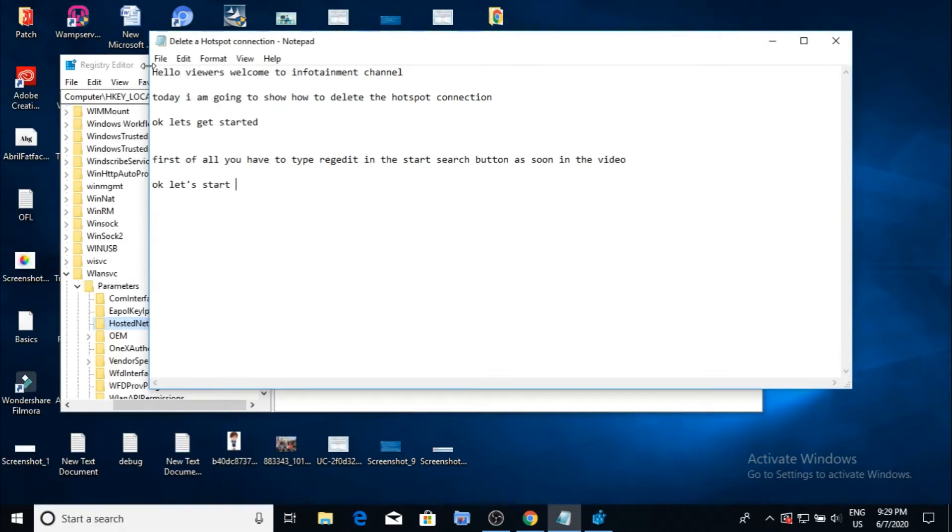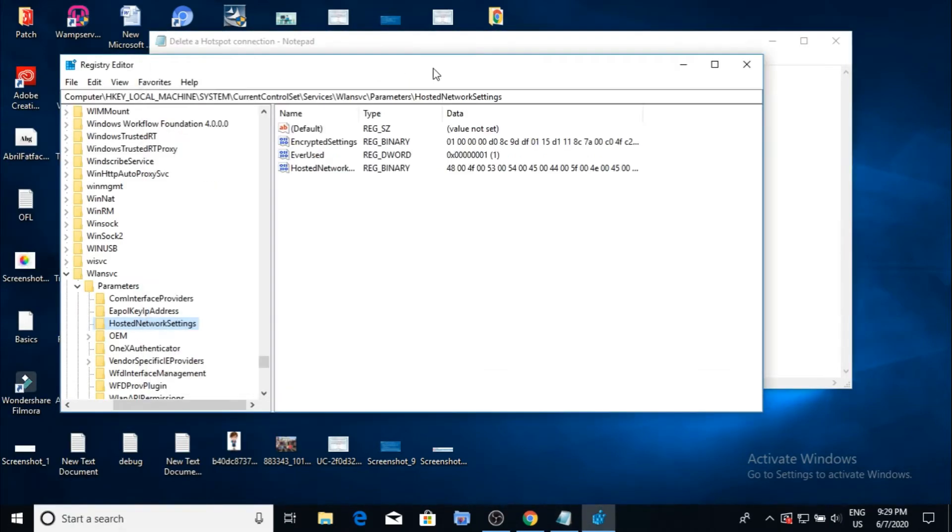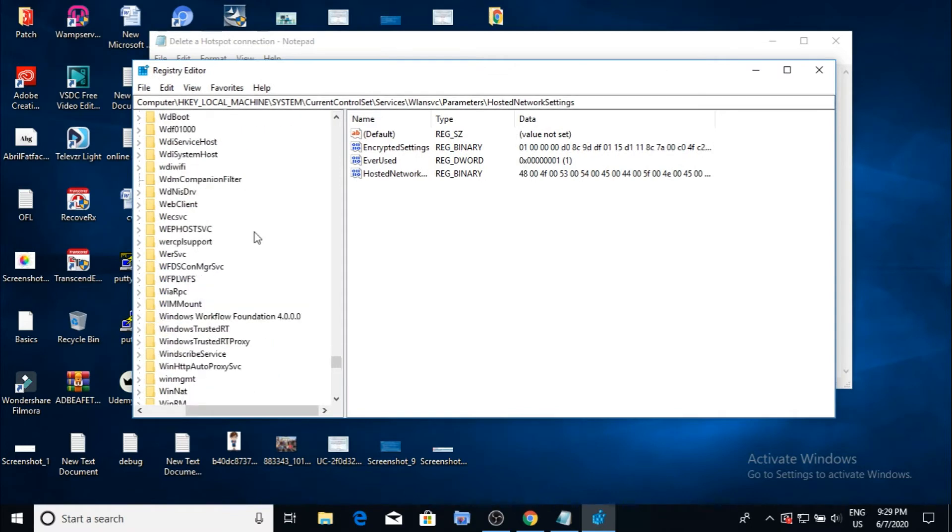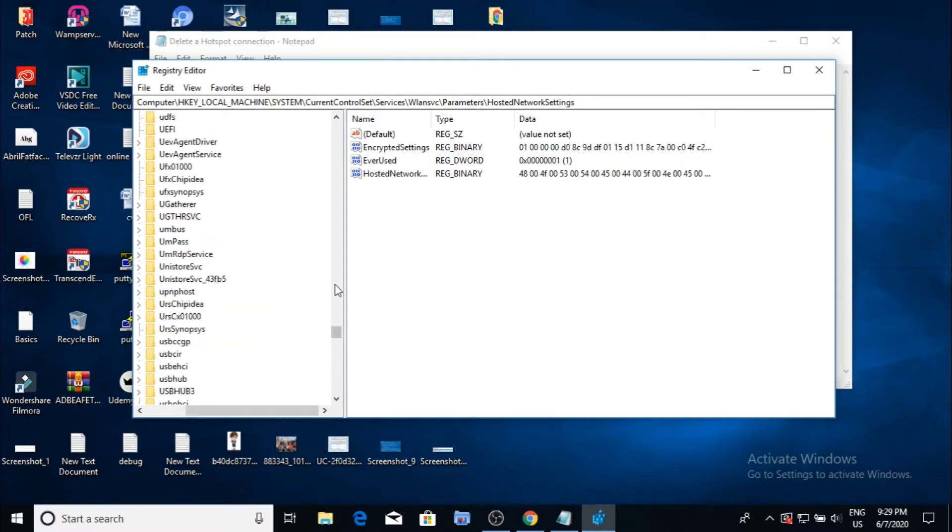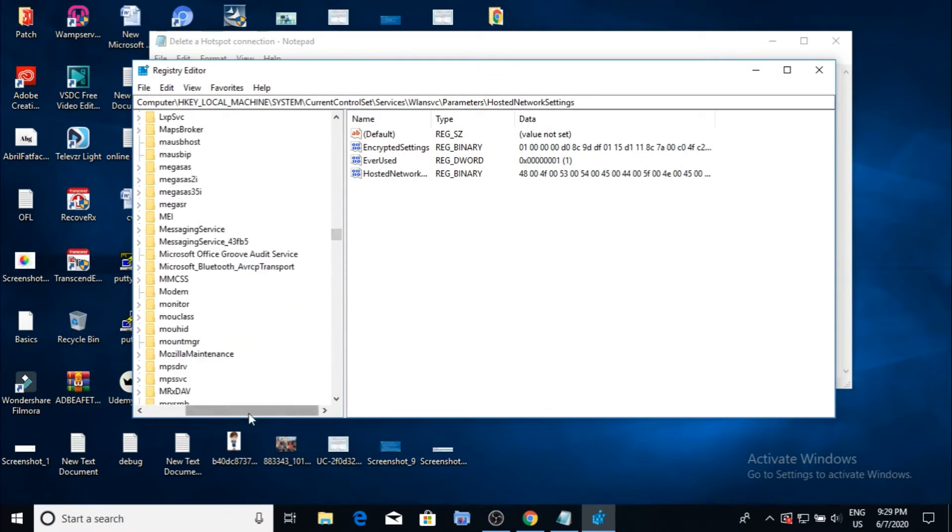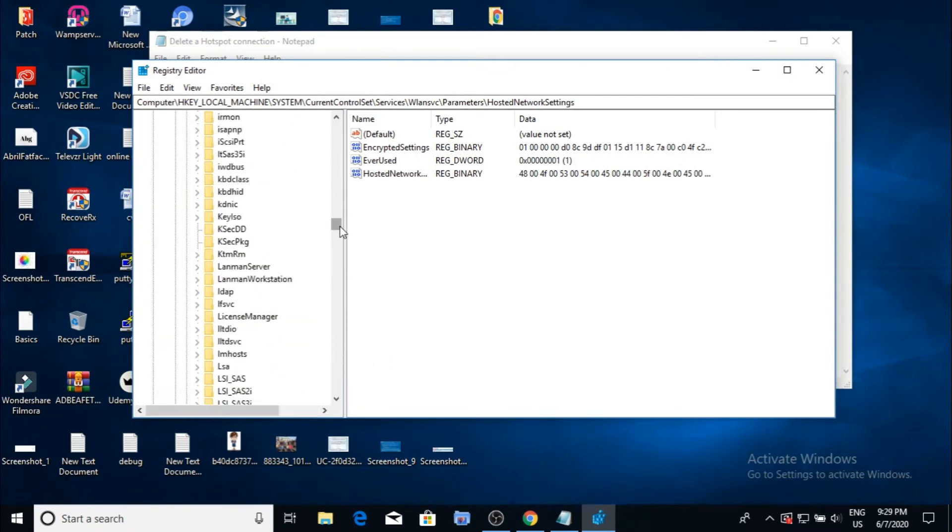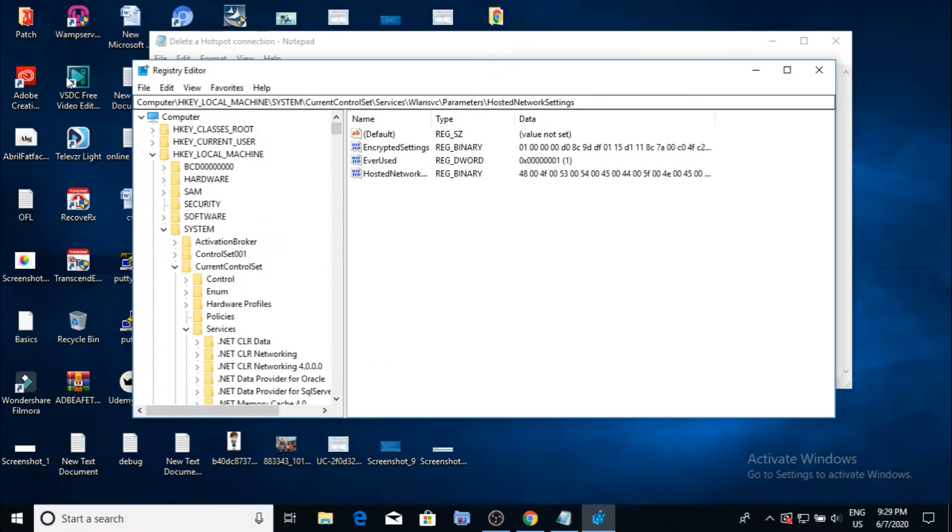After you click, as you can see, a Registry Editor dialog box appears. Now follow the steps according to the video.